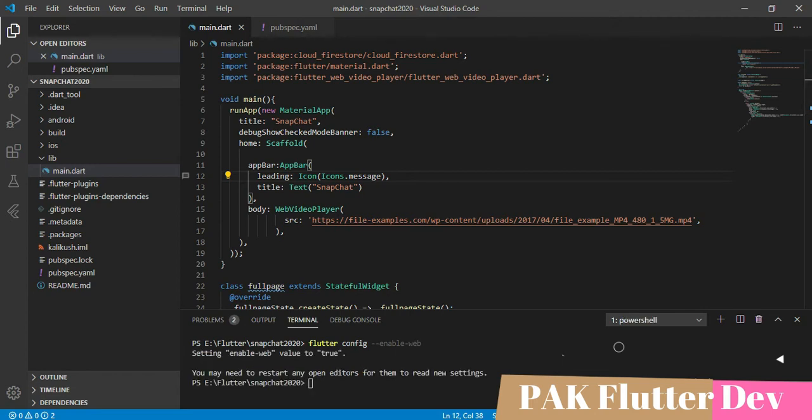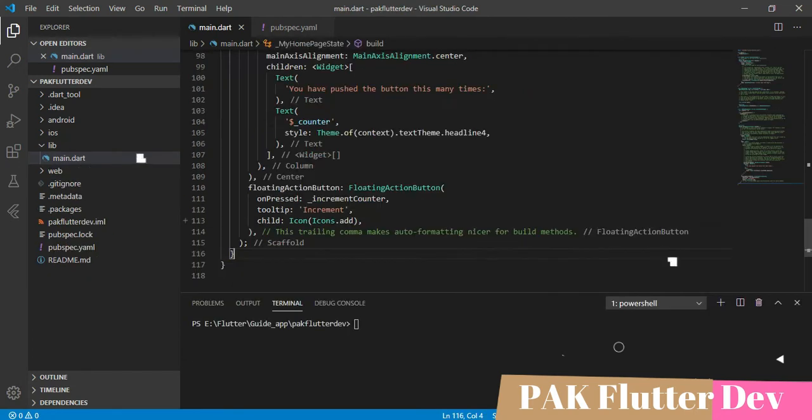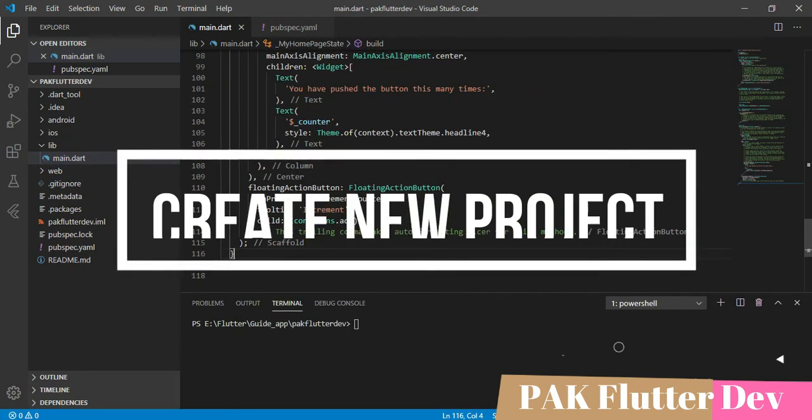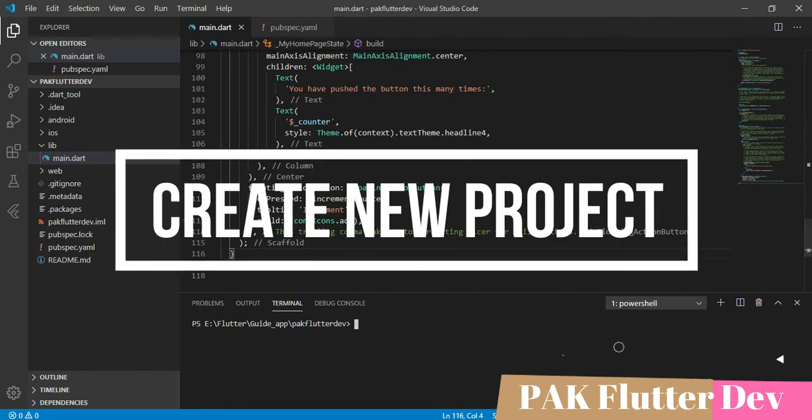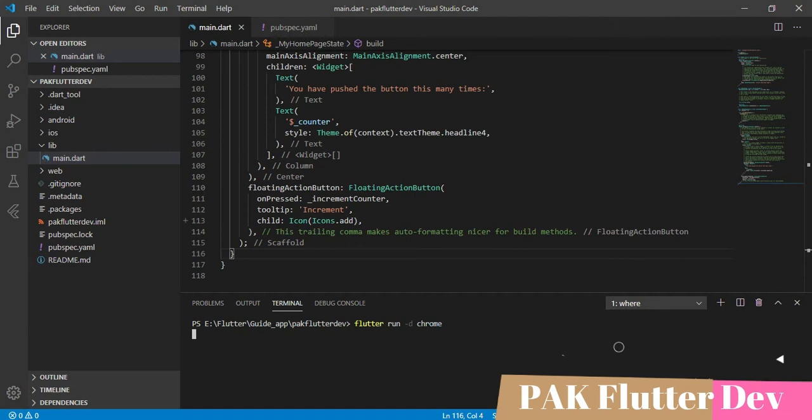Flutter for web is now enabled and all files are imported. Let's check how this looks and how to use Flutter for web. For example, I'm running the command 'flutter run -d chrome'.